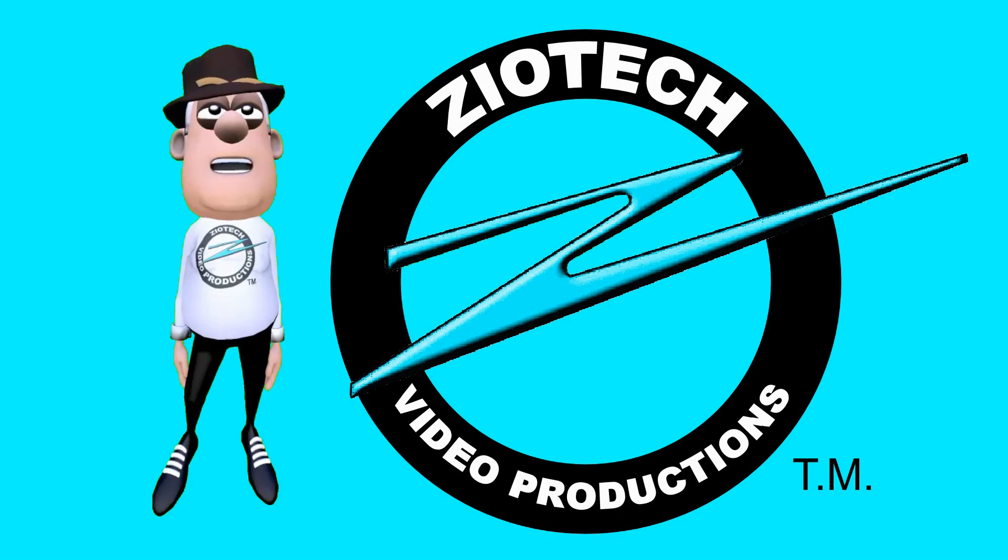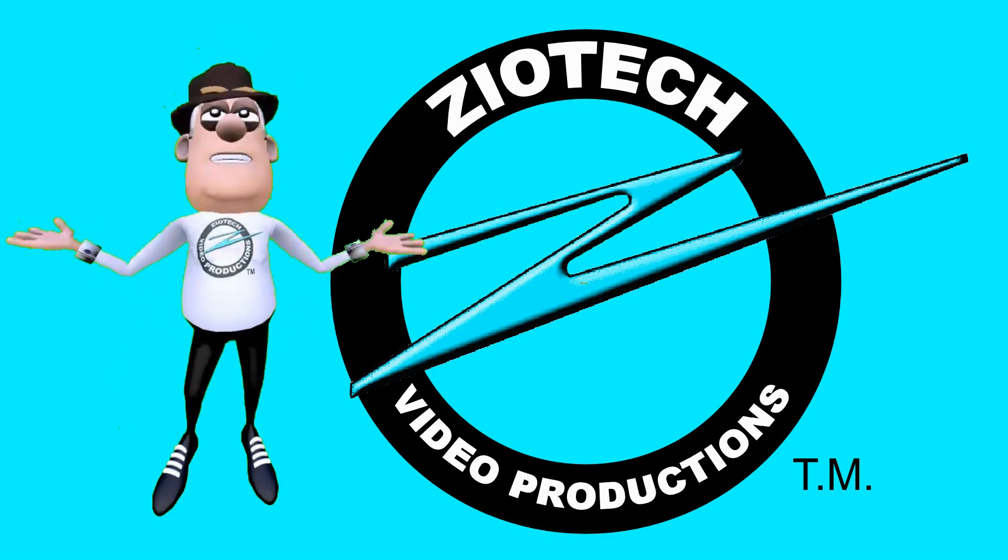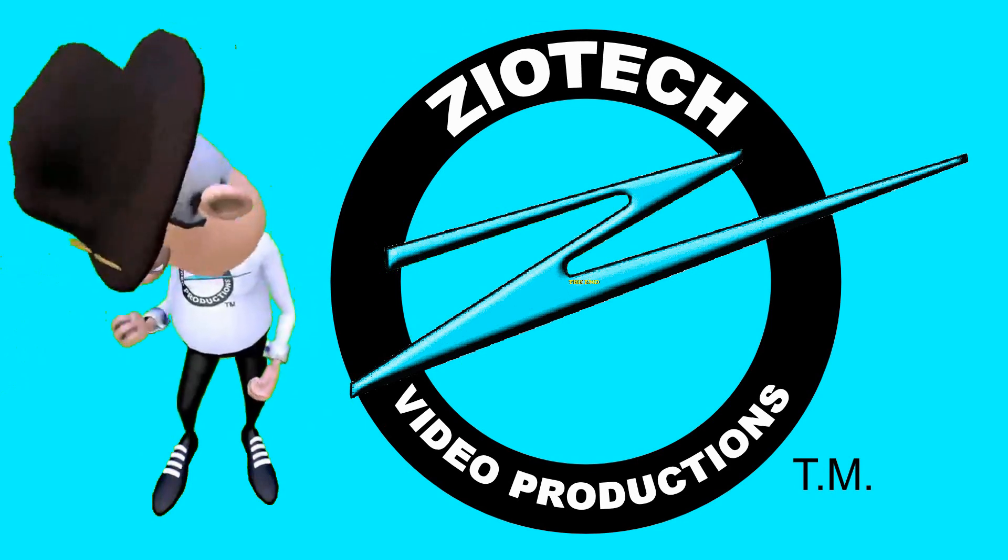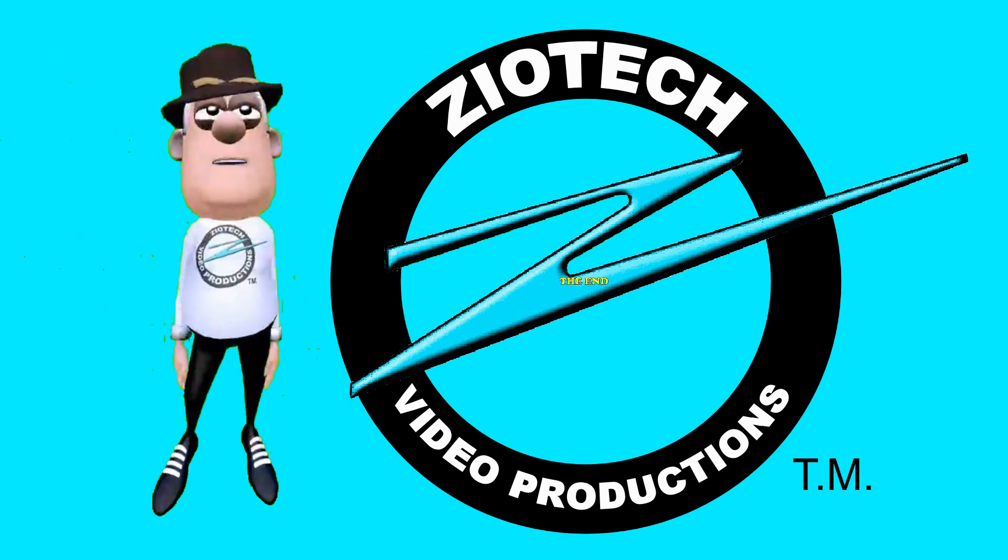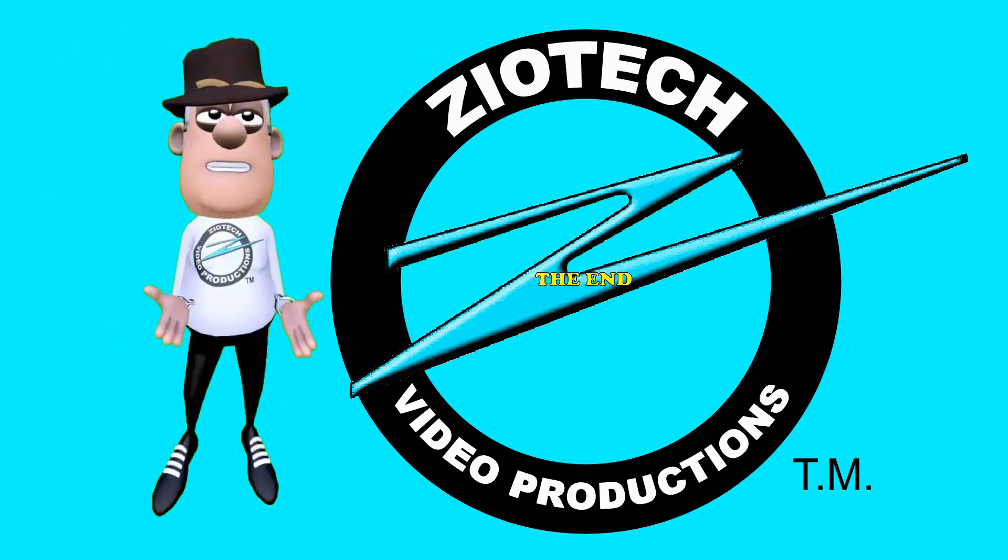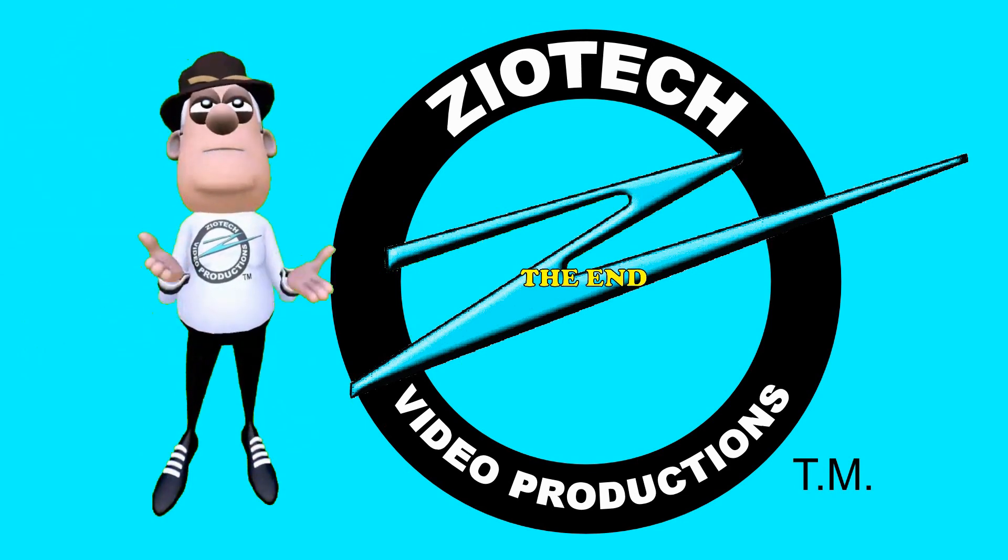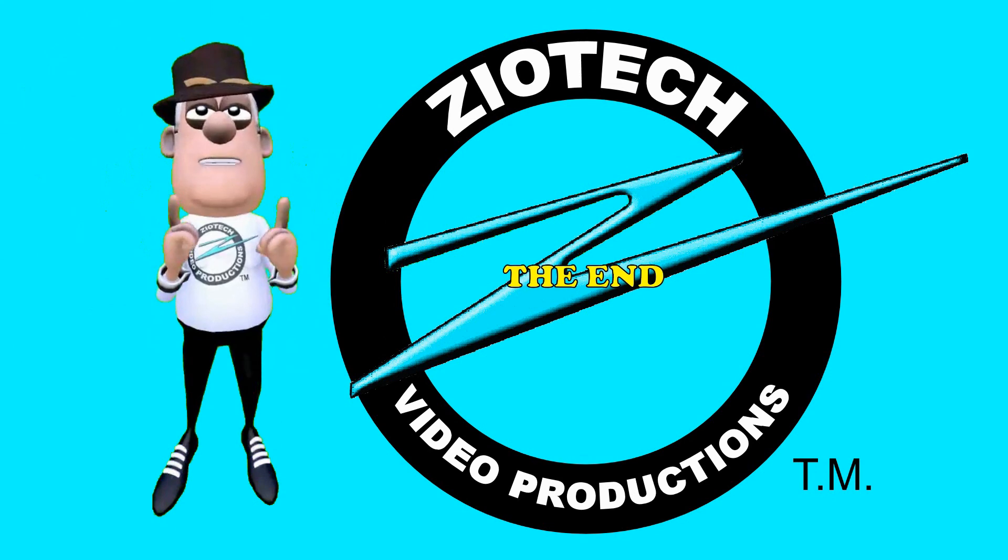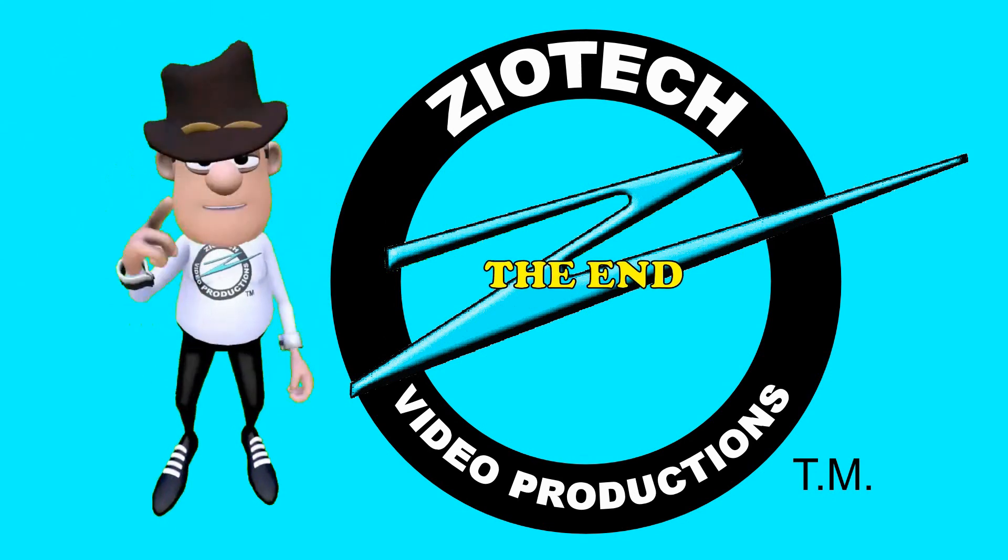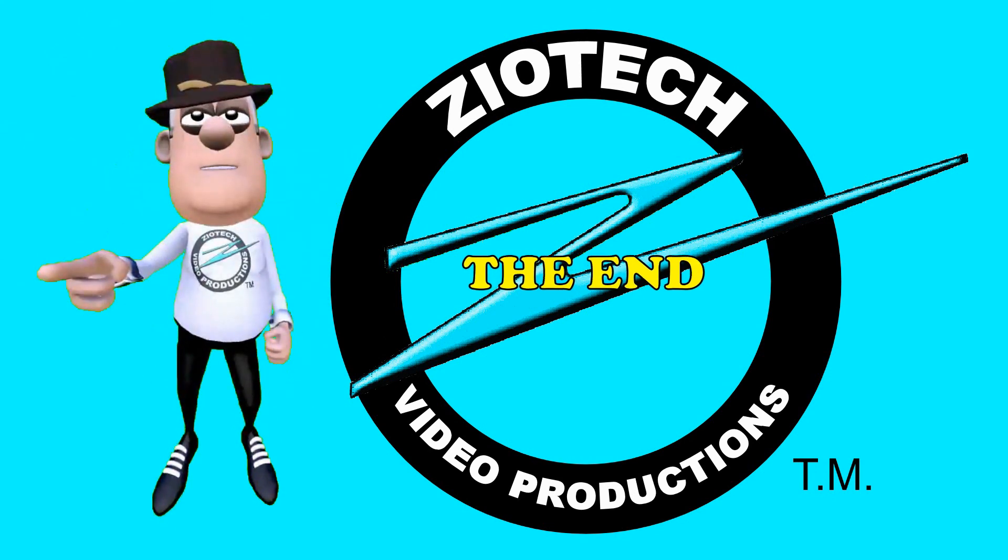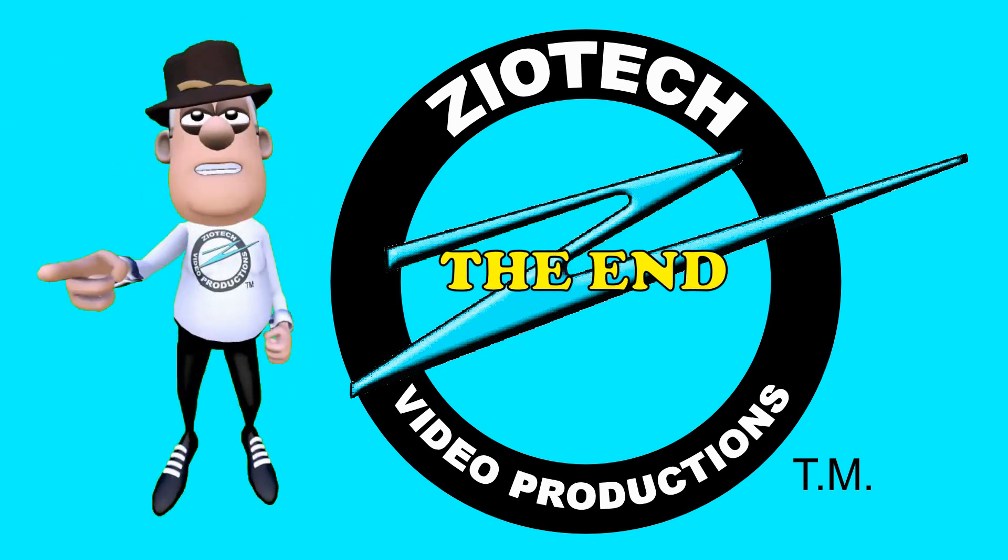The VSDC editor does a nice job and you will be pleased with your final results. Thanks for watching and please subscribe.